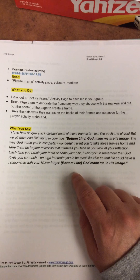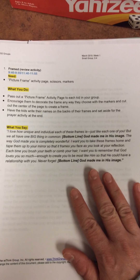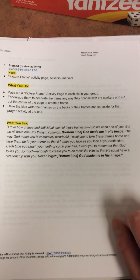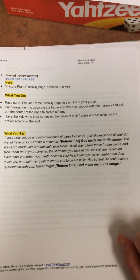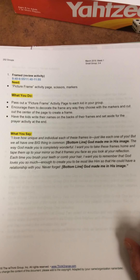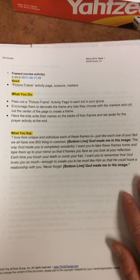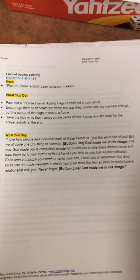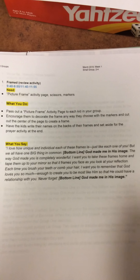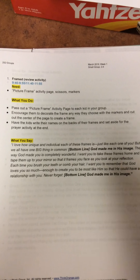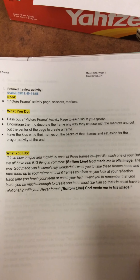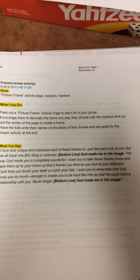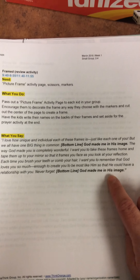Close this activity down by saying: 'I love how unique and individual each one of your frames are, just like you. But we all have one big thing in common — God made us in His image, and the way God made you is completely wonderful. I want you to take these frames home and tape them up on your mirror so that it frames your face when you look at your reflection. Each time you brush your teeth or comb your hair, remember that God loves you enough to create you to be like Him so that He could have a relationship with you. Never forget — God made you in His image.'